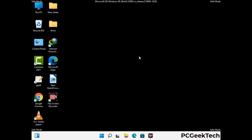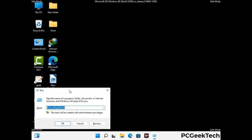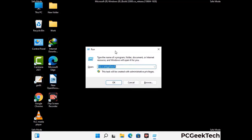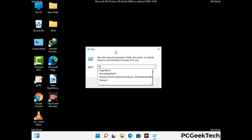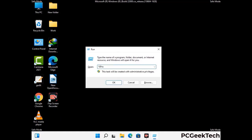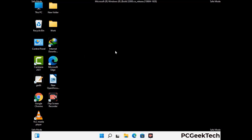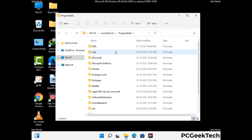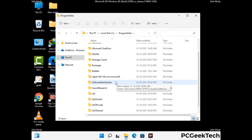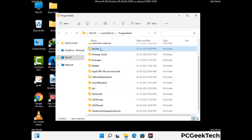Again press Windows and R together to open the Run box. Type in %programdata% and press Enter. Find and remove any suspicious files or folders related to the virus, and look for any files created at the time the virus attacked your PC. Be careful and don't remove any important folder.